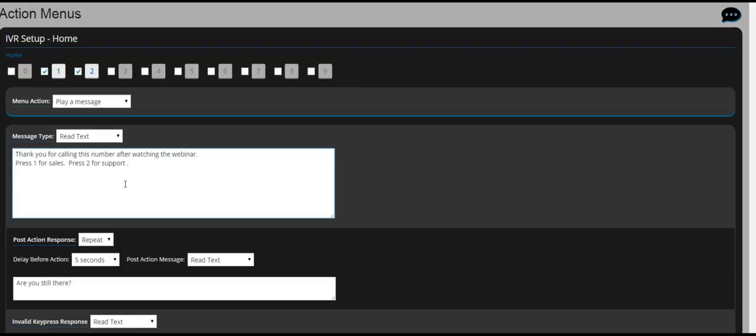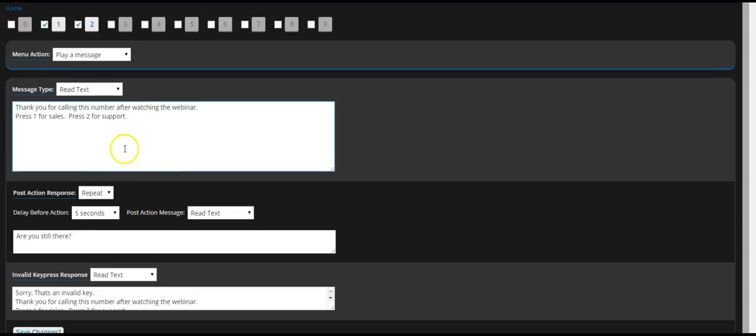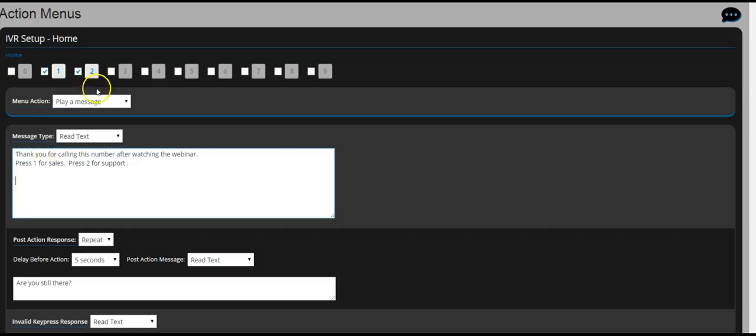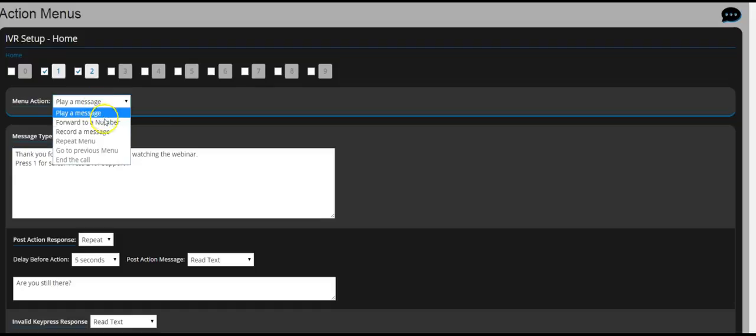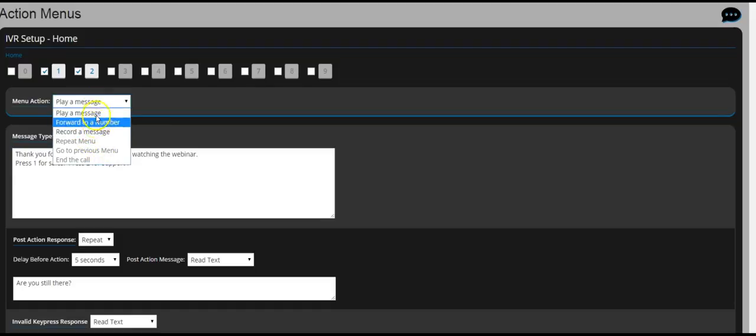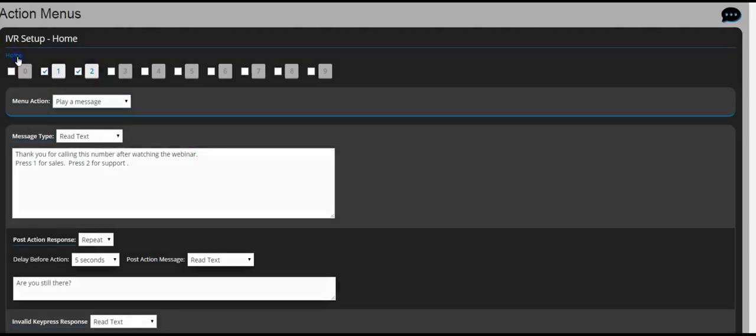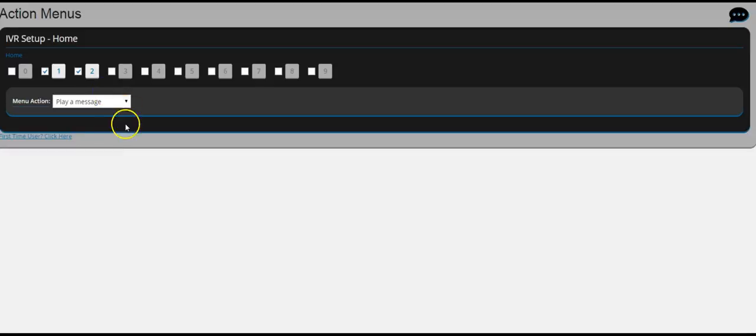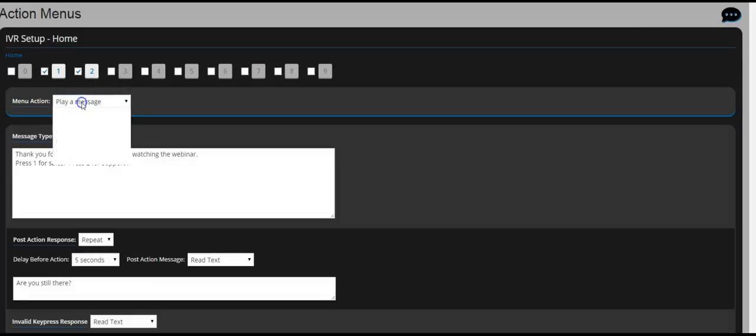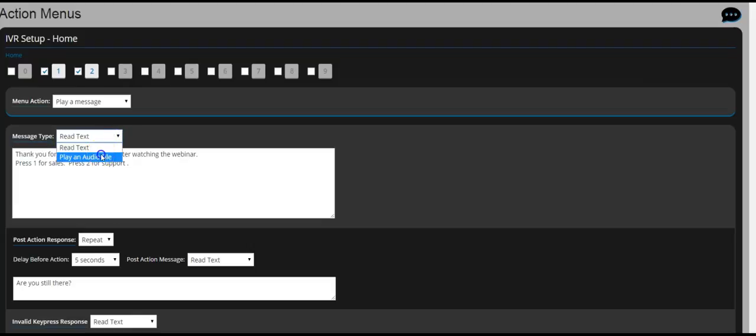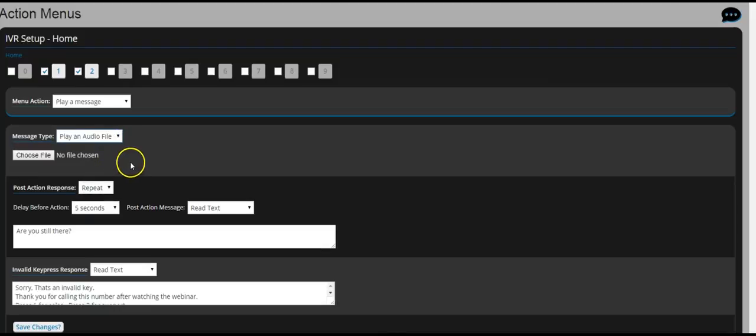Once you have typed that up, just go ahead and click Save. Now if you want to upload an audio file instead of a computer voice, all you do is click on right here. So you're going to click on right here, play an audio, click on choose file, then upload an audio like an mp3 file.